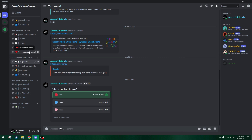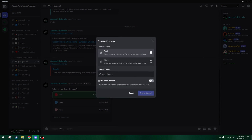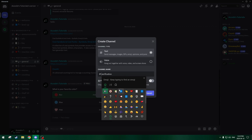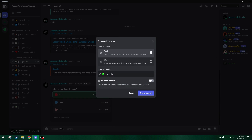The first step in creating this verification channel system without using a verification bot is to create the verification channel first. So let's go to the top of our channels list, right click, and click create channel. We'll call it verification, and we can add an emoji to the channel name — do Windows key + period, as we learned from part 6. We'll quickly add the checkmark emoji, put a space, and click create channel.